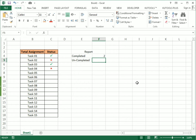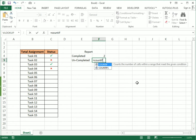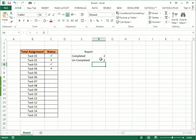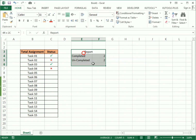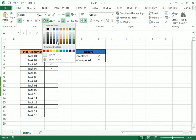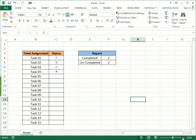For the incomplete task count, I use the same COUNTIF function: bracket open, select the whole range, comma, and for the incomplete task we use capital O in inverted commas, then close the bracket. We again got two. Now I make it more presentable and attractive.